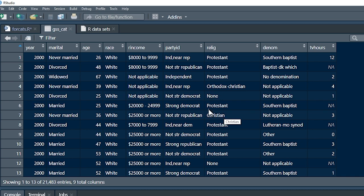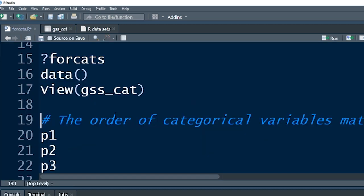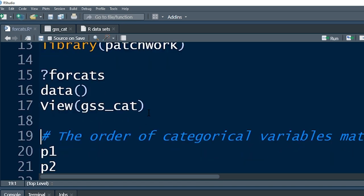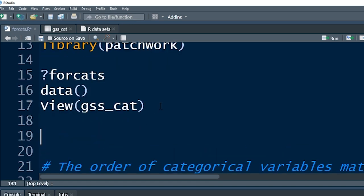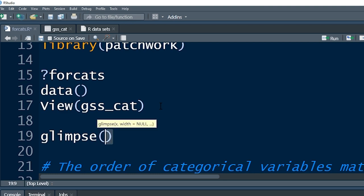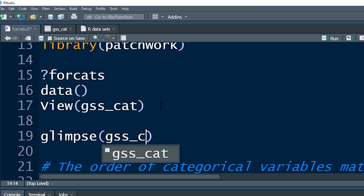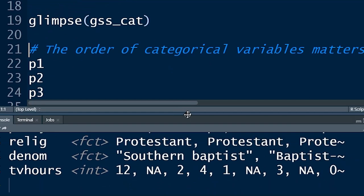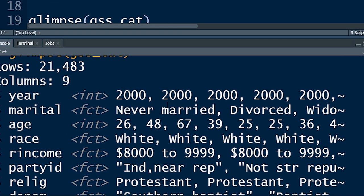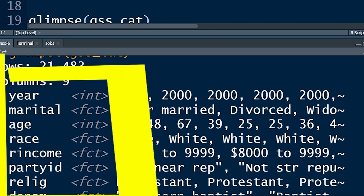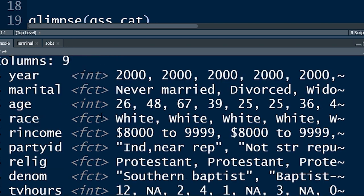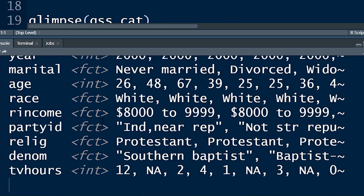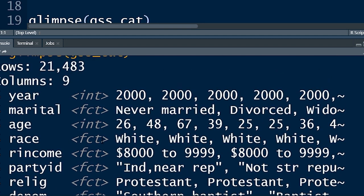Let's look at the data another way. If we do glimpse(gss_cat) we can look at the dataset in the console, and you can see that many of the variables are in fact factors. Marital status is a factor, race is a factor, religion is a factor — we're going to look at all three of those today.